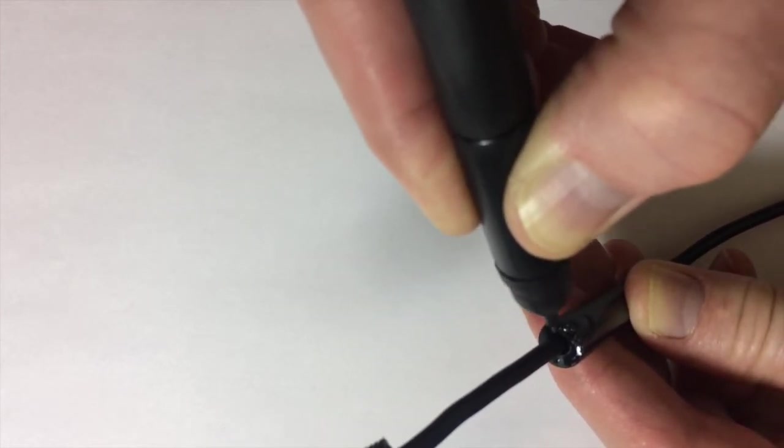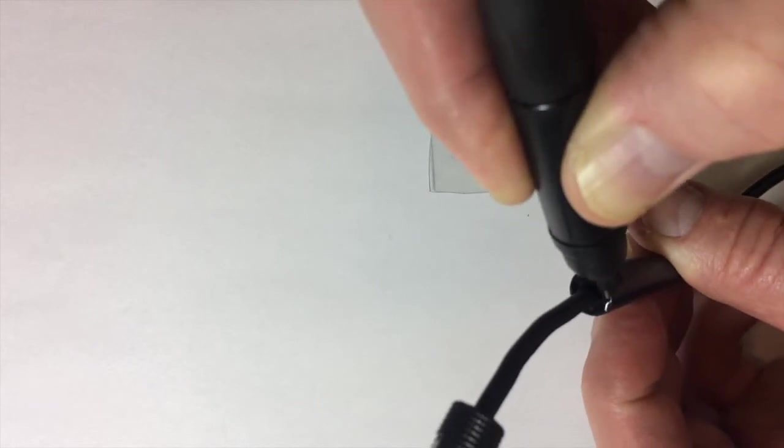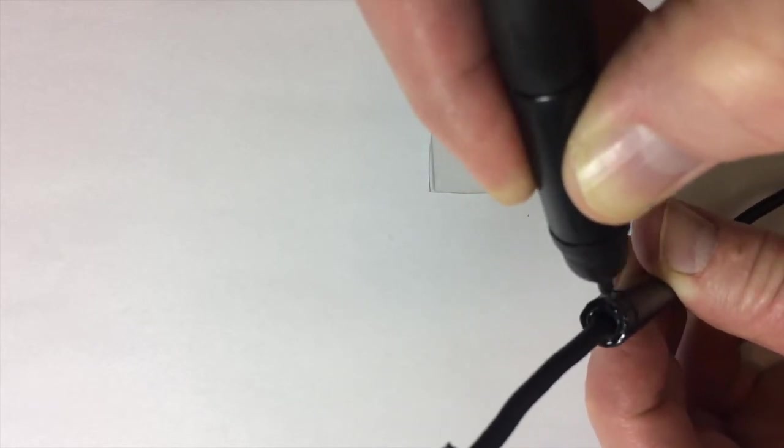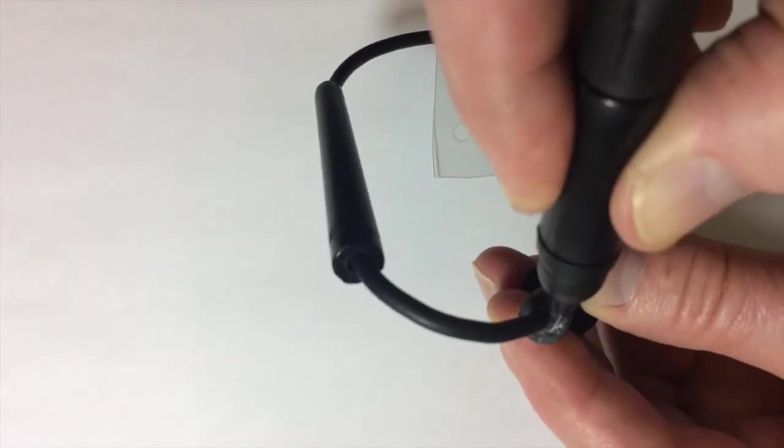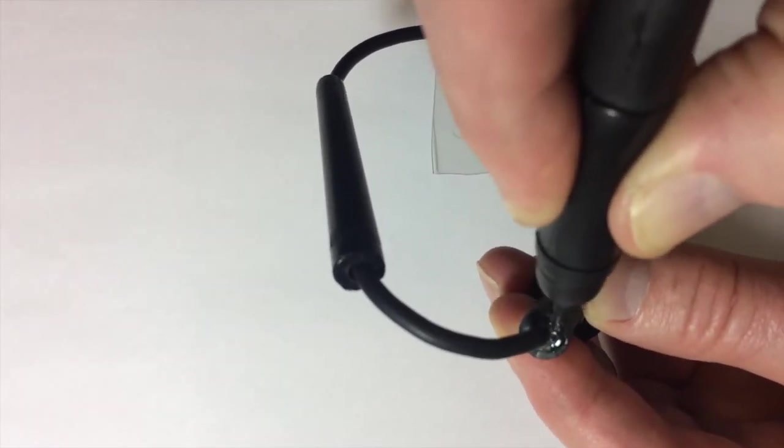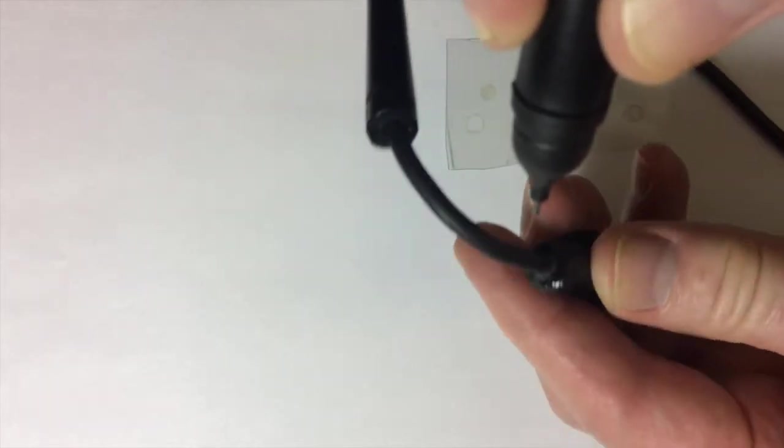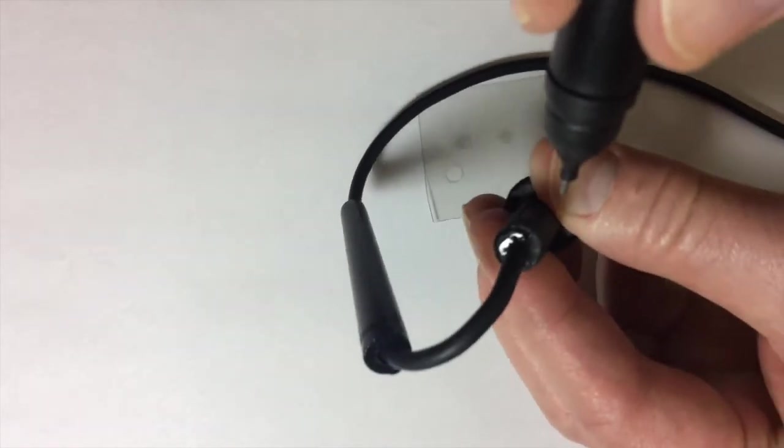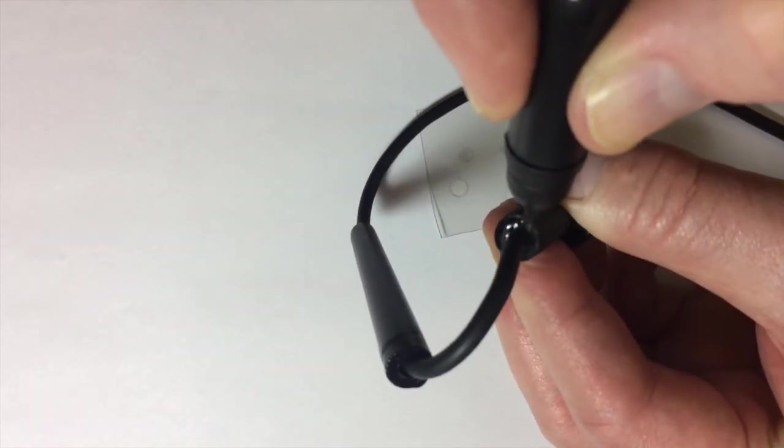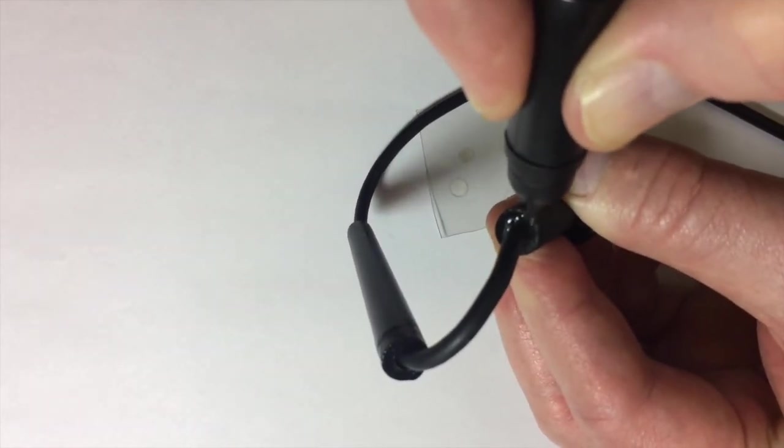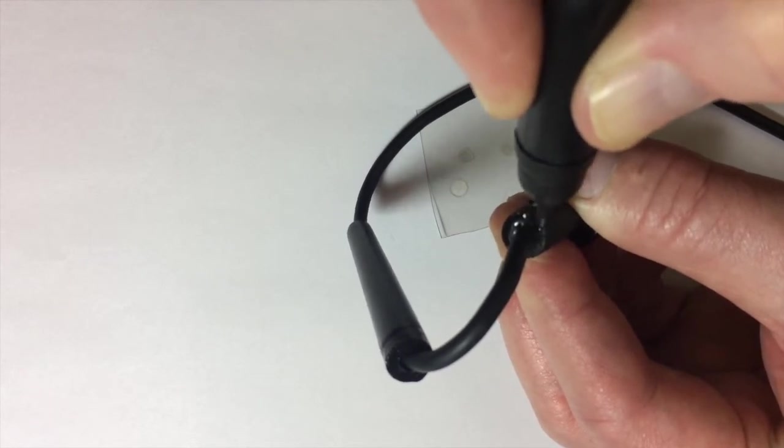And then what I'll do is I'll do the same on this side, so I know both surfaces are covered. Again, I'm only putting a very thin film on. Spread that around a bit.